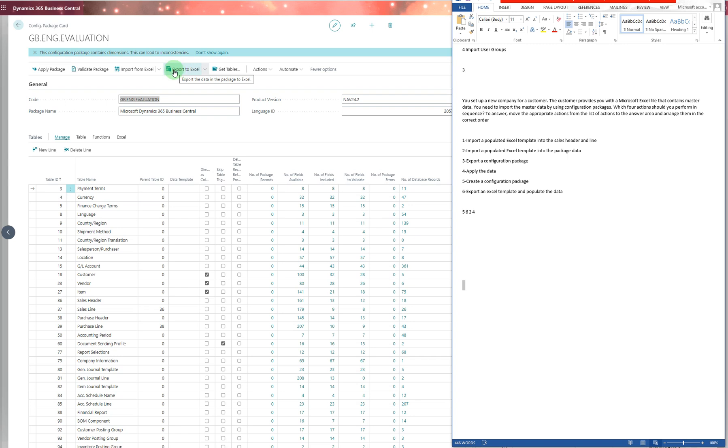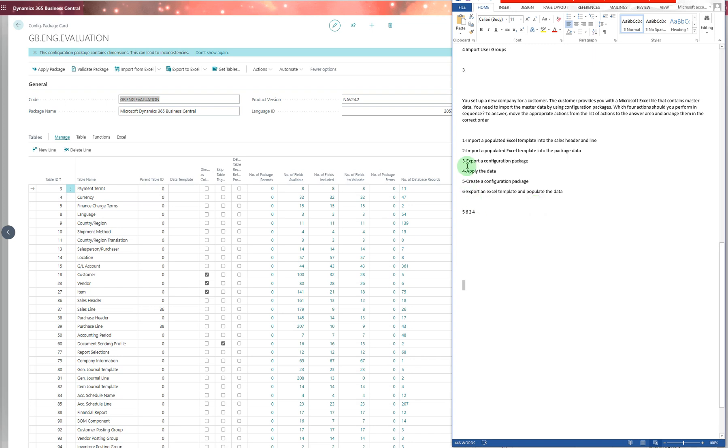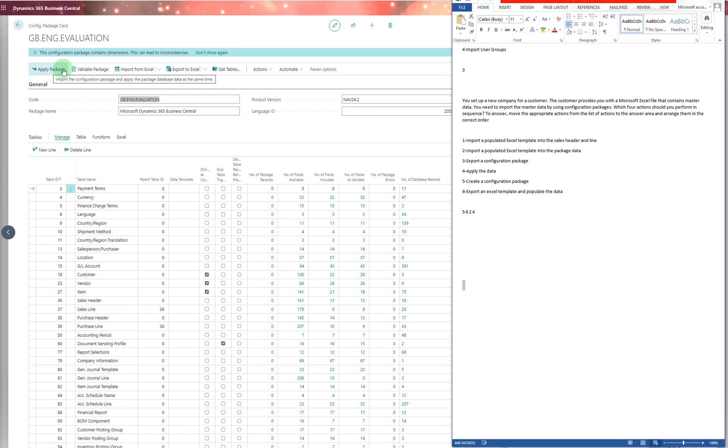Number six: export an Excel template and populate the data. You take it outside Business Central, go to Excel, and populate it. Then number two: import the Excel template into the package data. Then number four: after you have everything, you apply the data or apply the package.